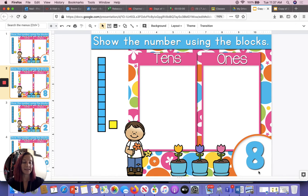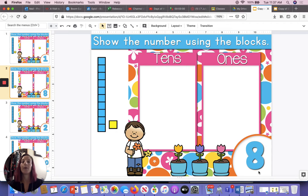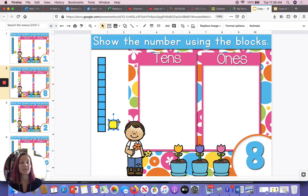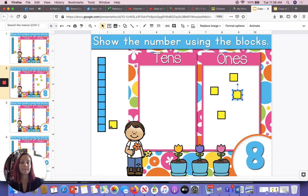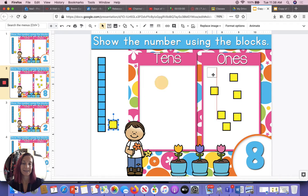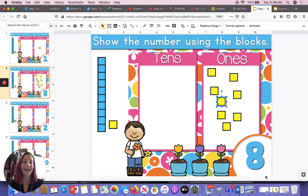Next, what number is this? This is the number eight. So I'm going to make eight on the screen and then we can make eight with our brain flakes. Help me count: one, two, three, four, five, six, seven, eight. So we put eight blocks for the number eight.